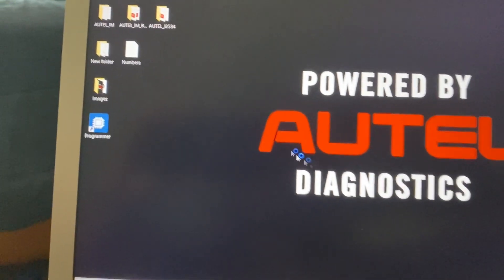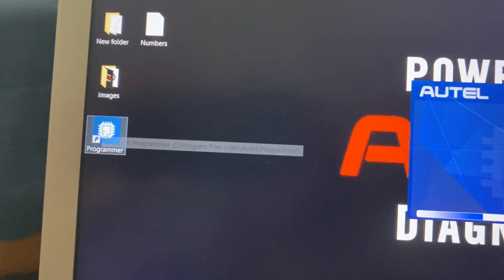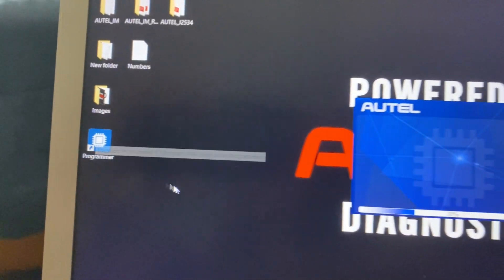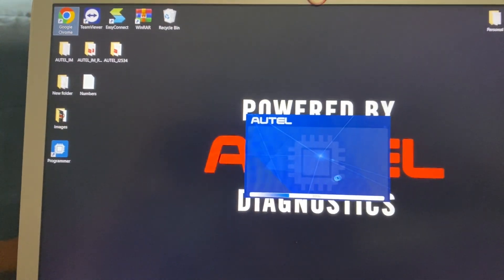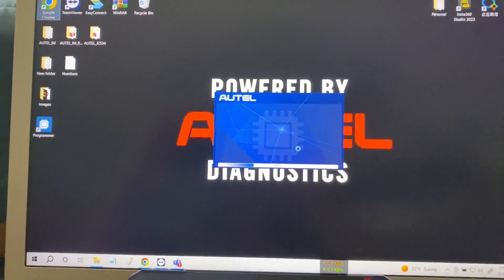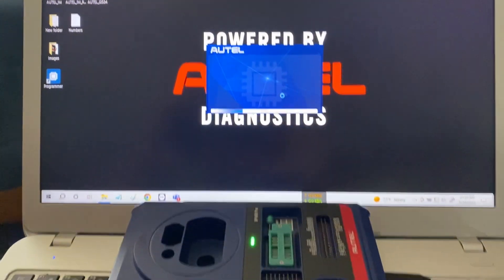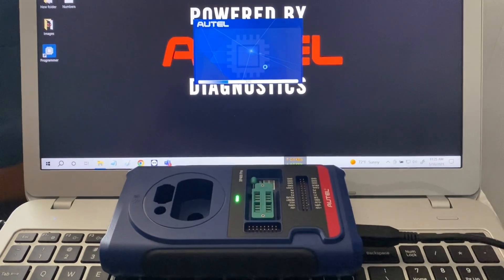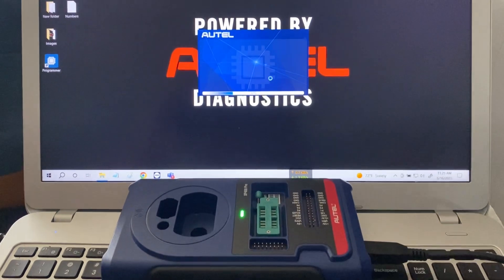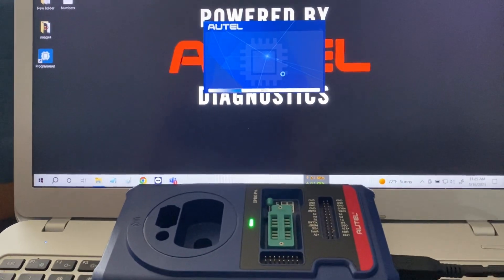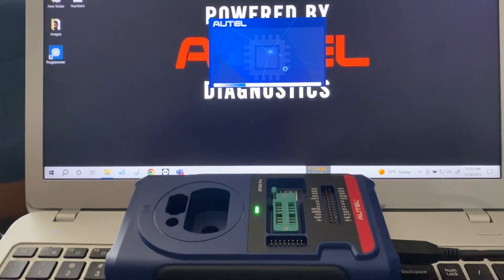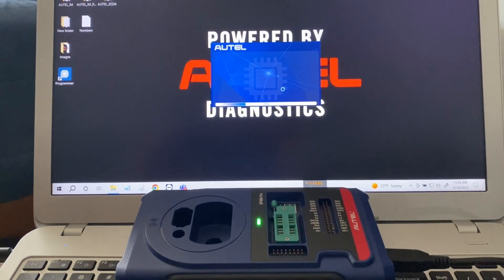Now once that's done we'll have the programmer shortcut on the desktop and it will automatically open the program for the first time. You want to make sure you have your XP400 plugged into the laptop using USB cable and make sure your green light on the XP400 is on.